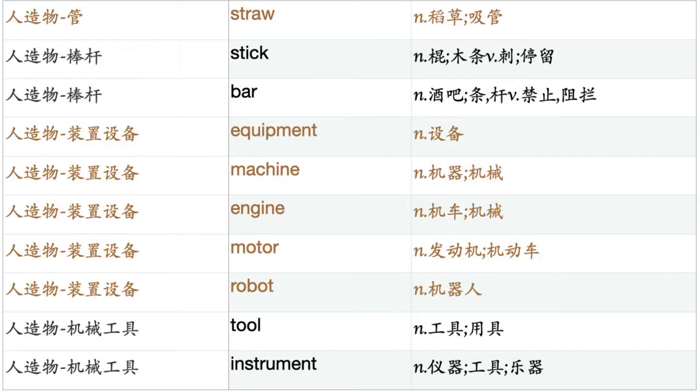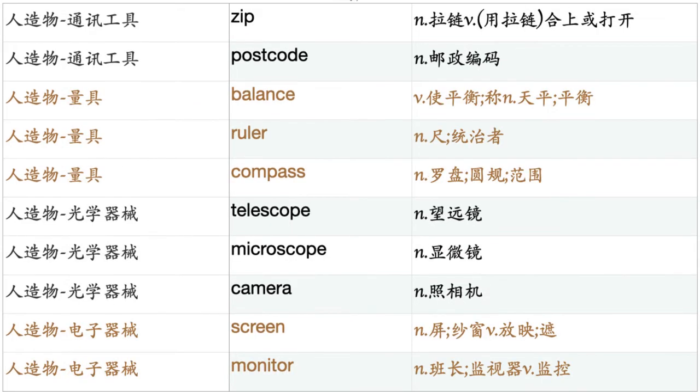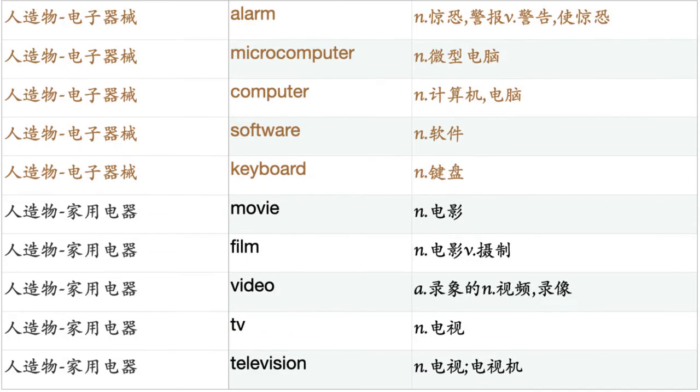Equipment. Machine. Engine. Motor. Robot. Tool. Instrument. Drill. Pump. Spade. Fork. Hammer. Phone. Telephone. Fax. Mailbox. Postbox. Zip. Postcode. Balance. Ruler. Compass. Telescope. Microscope. Camera. Screen. Monitor. Alarm.